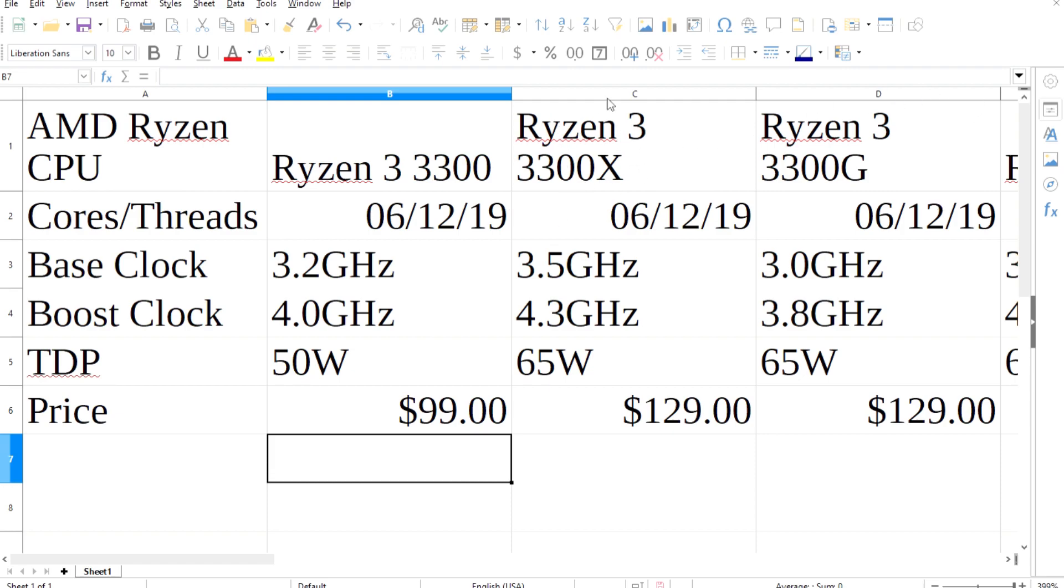Next up, the 3300X packs another 6 cores and 12 threads, with a higher 3.5GHz base and 4.3GHz boost. That boost in speed also increases the TDP to 65W.